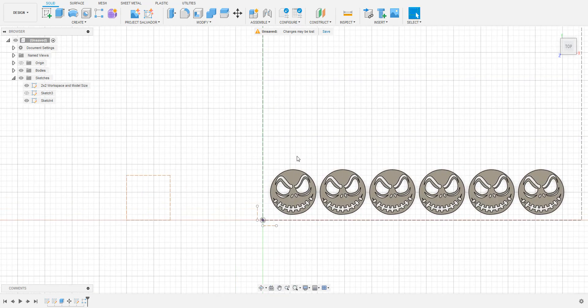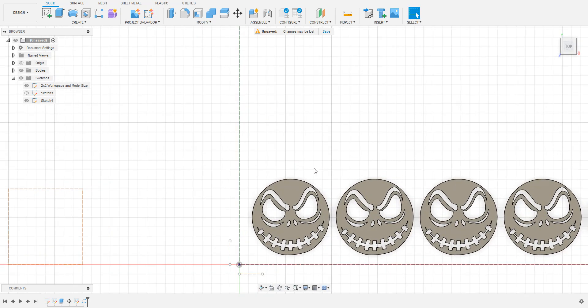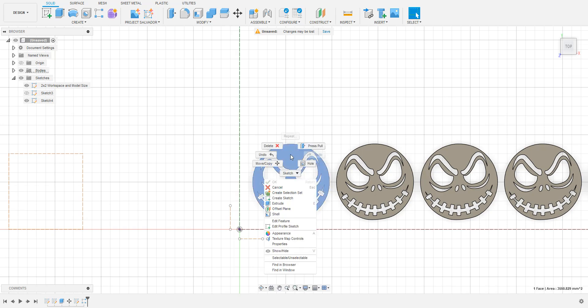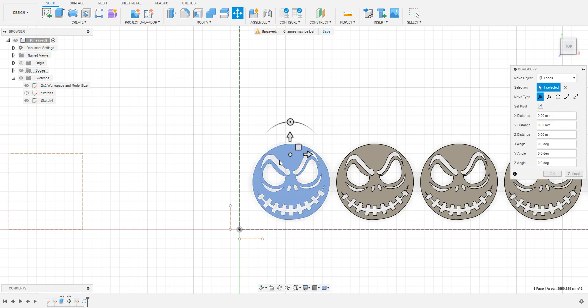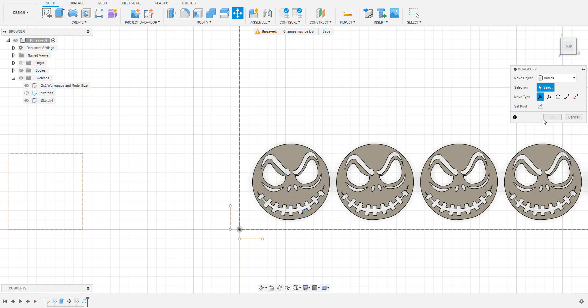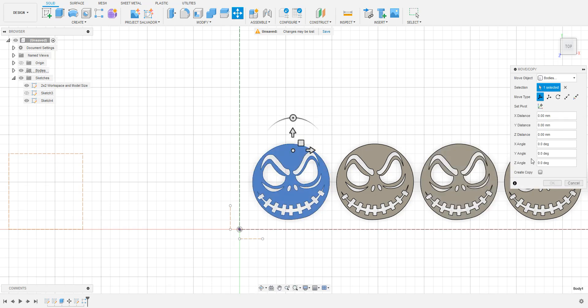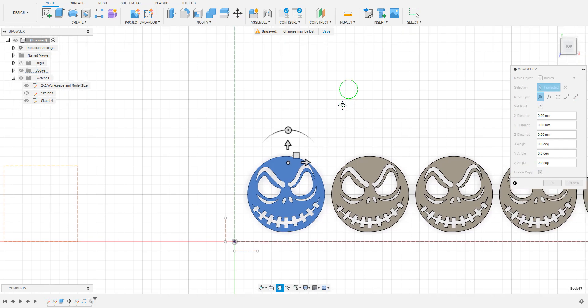So, what you can do is you can right click on the model that you want to create a copy of, choose move copy. On the right hand side, make sure where it says move object, it says bodies. Click on the model once again, and then on the right hand side, go down to the bottom of the menu and click create copy. Then when you drag the model, it will just be a copy of that model. And you can do this however many times you need to in order to create multiple copies.